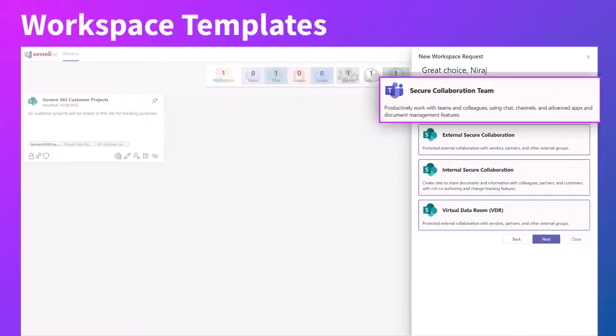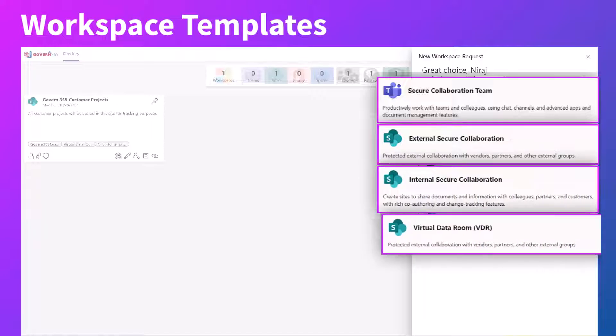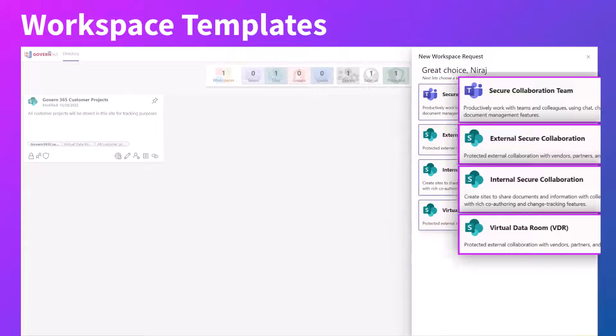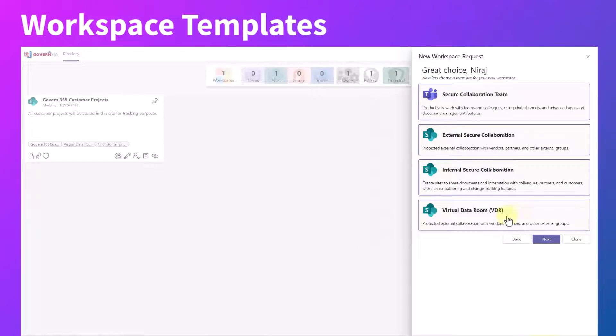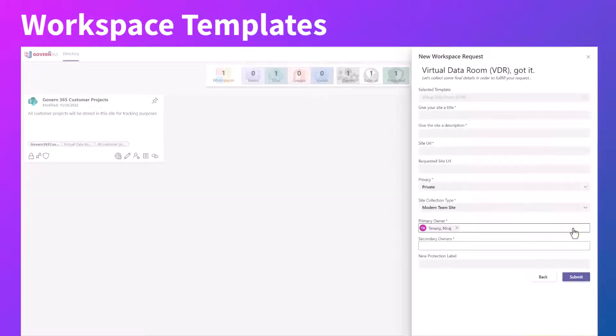You can create predefined workspace templates that capture your business requirements, allowing you to create a new virtual data room in just a few minutes, bringing you that much closer to productivity.